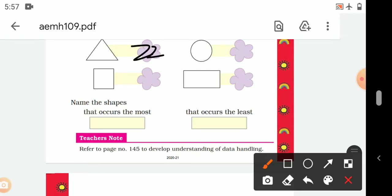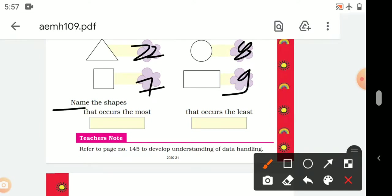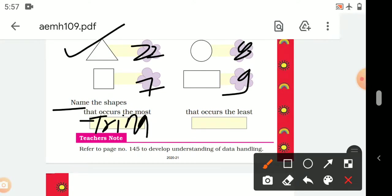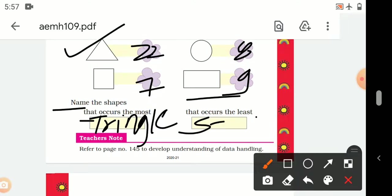The counts are: 22 triangles, 8 circles, 7 squares, 9 rectangles. The shape that occurs the most is the triangle. The shape that occurs the least is the square.